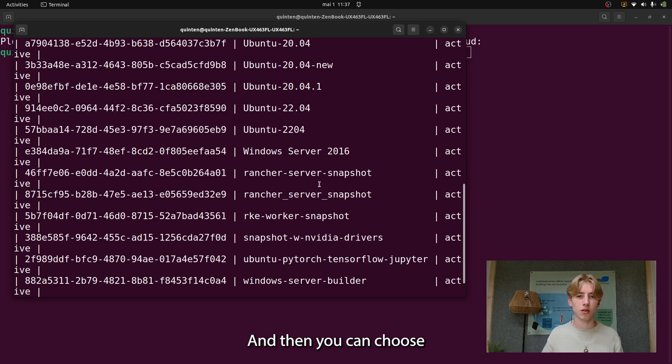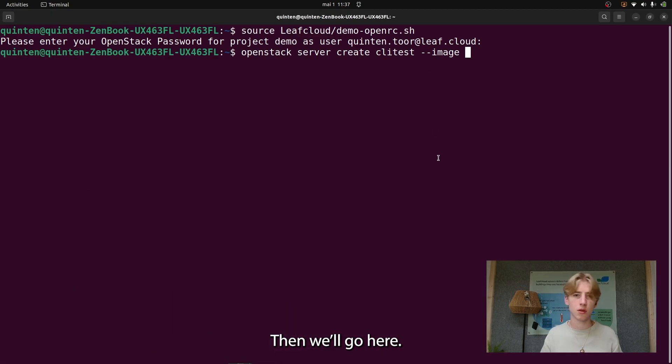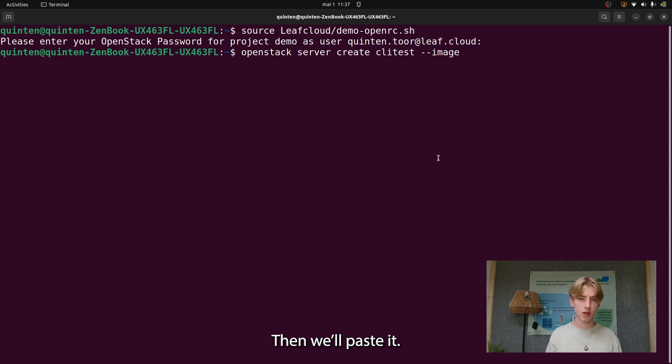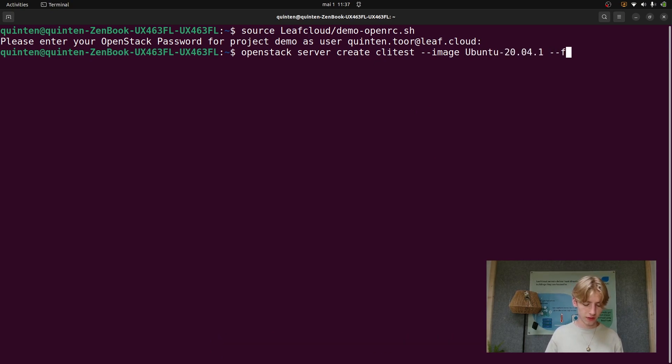Then you can choose your image. We'll choose this version of Ubuntu. I'll go here and paste it. Then next we'll choose our flavor.